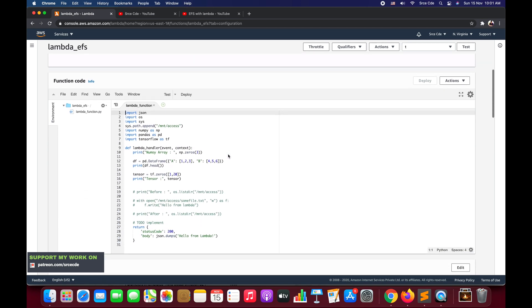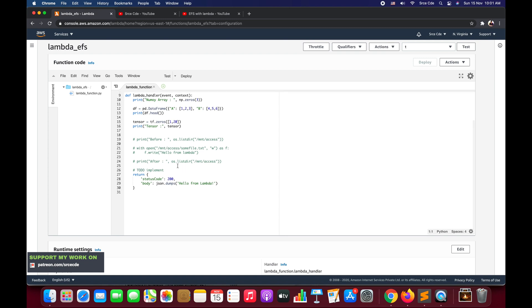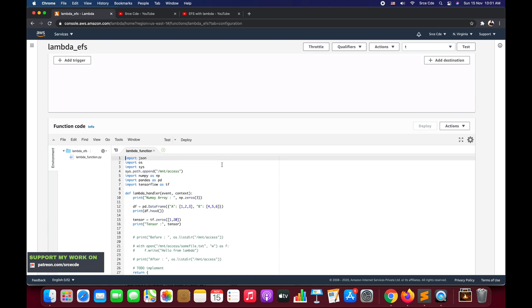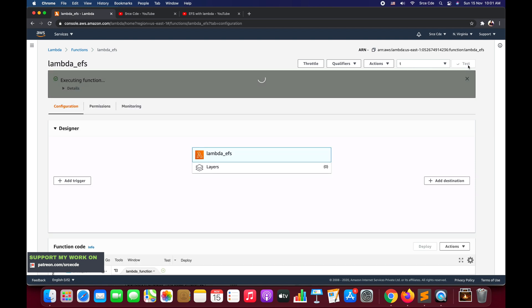This is the Lambda function and this is where we left. Here we had installed TensorFlow and we were testing this Lambda function. This is where we left off. So let's go ahead and run this Lambda function just to check whether everything is working fine or not.